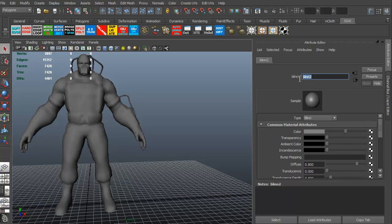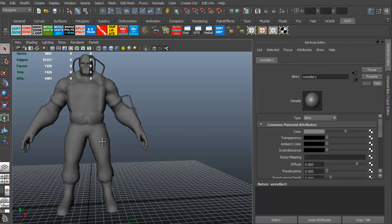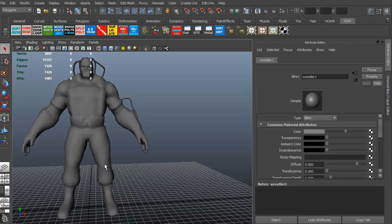I'm going to go ahead and change the name on this. I'm just going to call this Wrestler. I don't worry about any copyrights because this is a model I'd done for fun, and it was for a game maybe, and it didn't get used. But I like the model, so I'm just going to call it Wrestler1. All right, so let's go ahead and take a look.